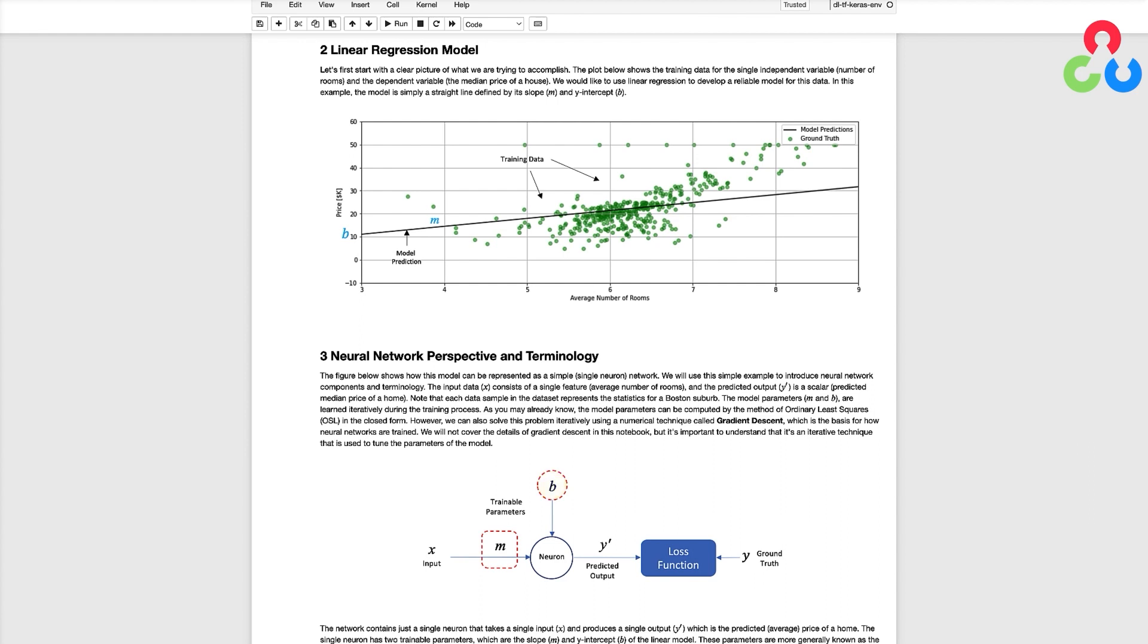In general neural networks have many neurons which are arranged in layers so deep neural networks typically have many layers and many neurons per layer but in this example the neural network consists of just a single neuron so there's just a single layer and just one neuron in that layer.